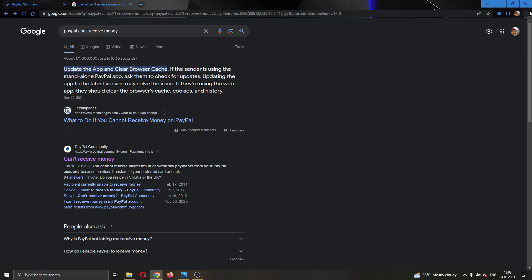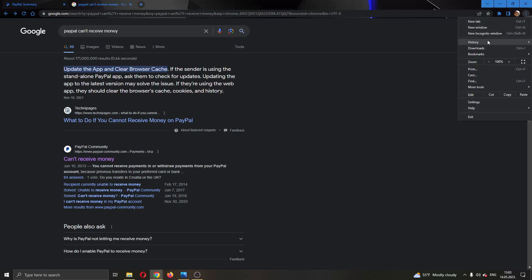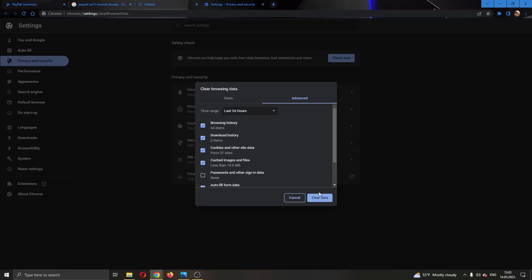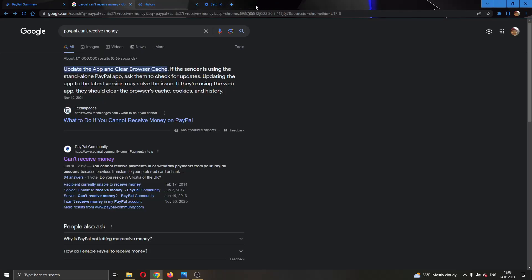The first solution is to go ahead and clear the browser cache. You can do that by clicking the three dots in the upper right corner and clicking on History. After opening up History, click on Clear Browsing Data and clear the browsing data for all time. After that, go ahead and try logging into PayPal again and sending the money.